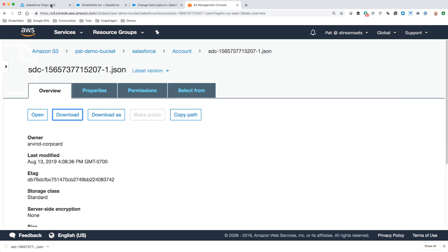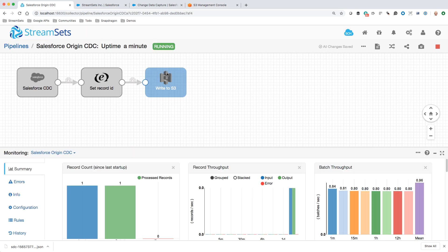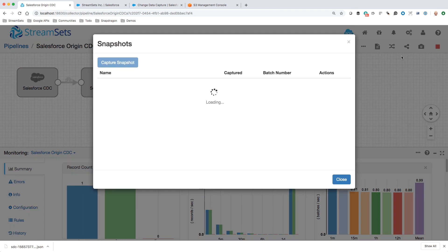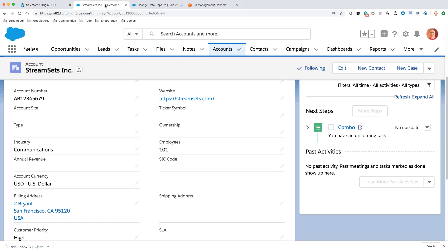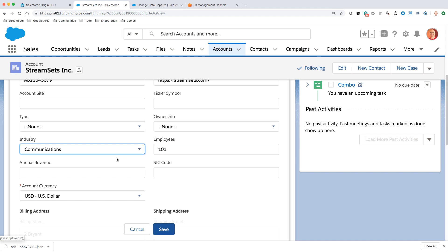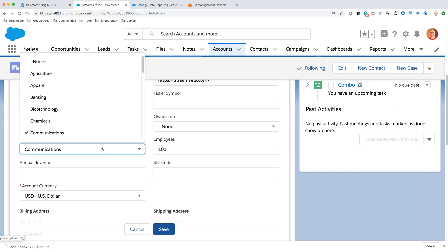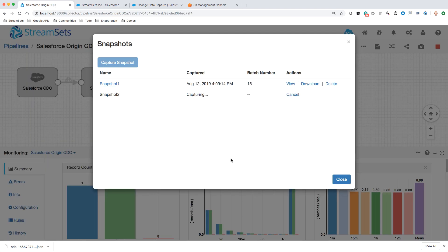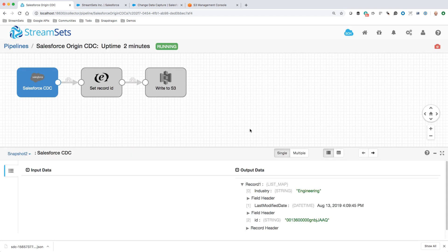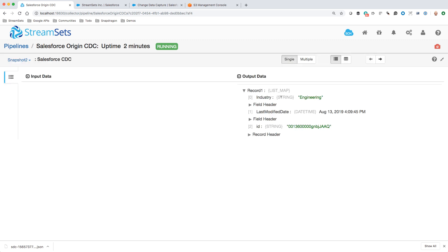Let's have a closer look at how those changes actually work. We can do a snapshot here and say capture snapshot, and go back here. If we make another change, maybe change this industry again to engineering and save. Again, go back here. What will happen is we captured that snapshot and we can view it. Here we see the record as it's given to us by Salesforce. We'll just make that big. We can see the industry field there, that last modified date.